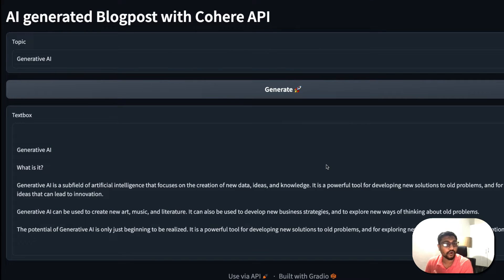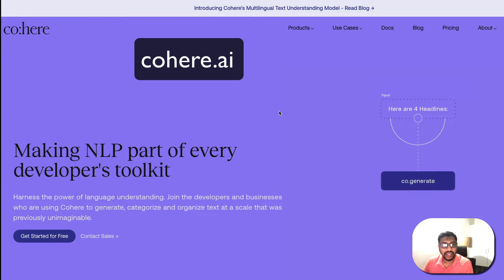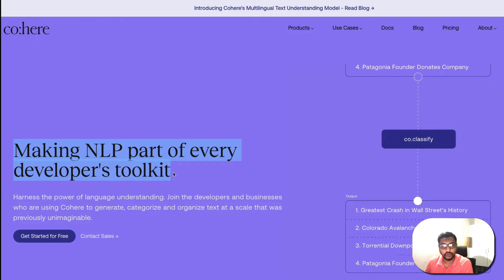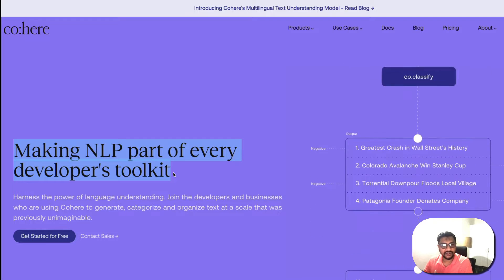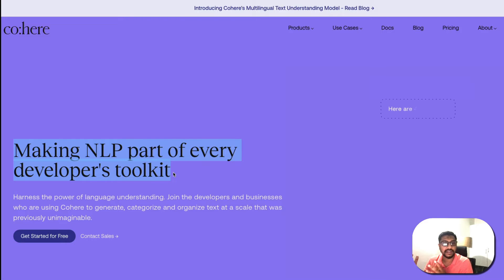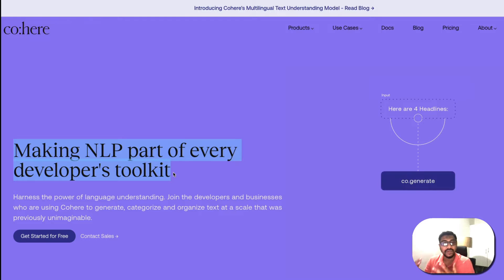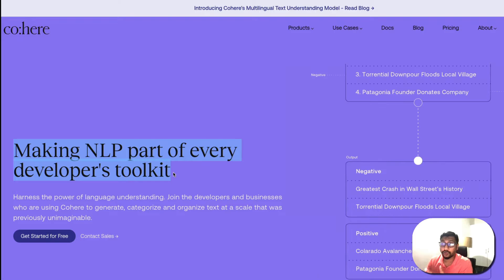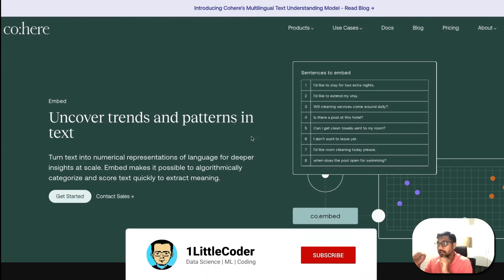When you go to cohere.ai, you land on their page which says 'Making NLP part of every developer's toolkit.' As part of AI democratization, something I've always emphasized on this channel is that NLP and ML will not become mainstream if only data scientists build tools — we need every single developer on the planet to leverage machine learning, and that is exactly what Cohere is aiming for.